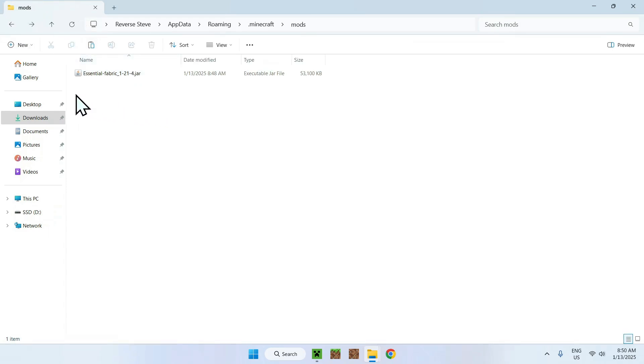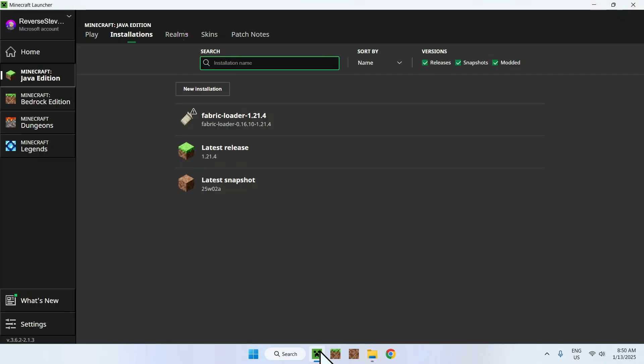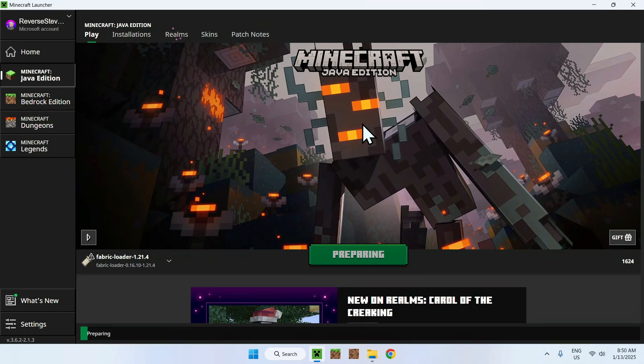Now, you have Essentials for Fabric 1.4, for example, onto your .minecraft mods folder. What you want to do is simply go back to the Minecraft launcher and go to Play. Make sure that Fabric Loader is right here, and simply go and click Play.